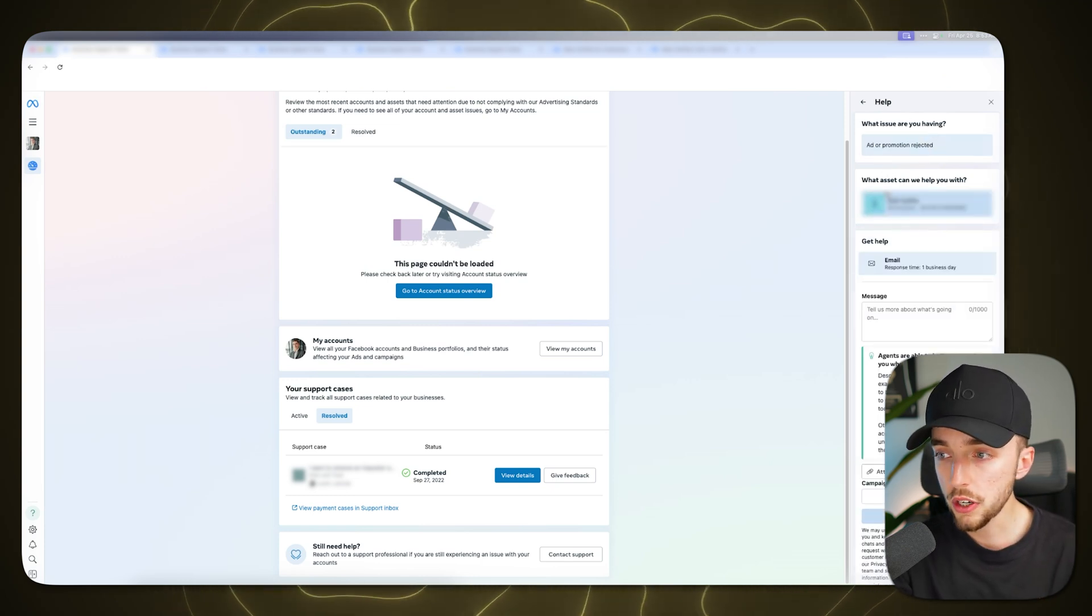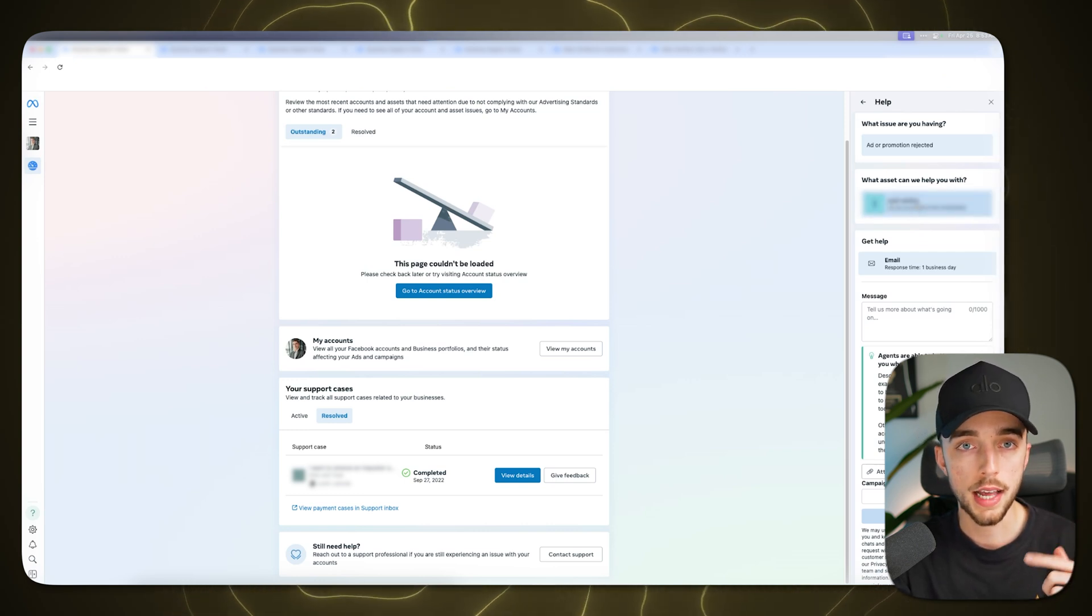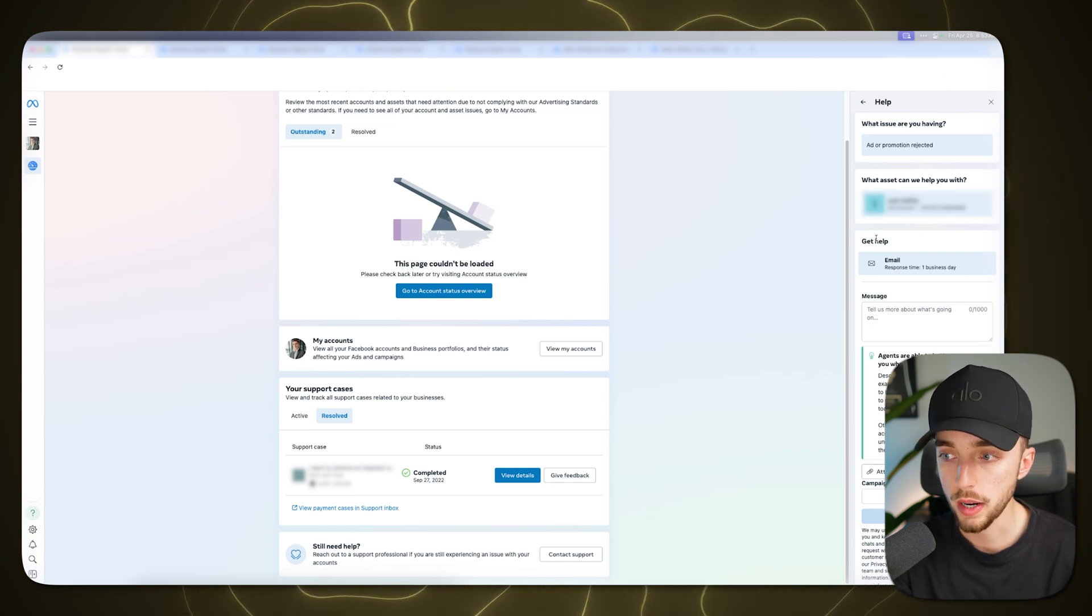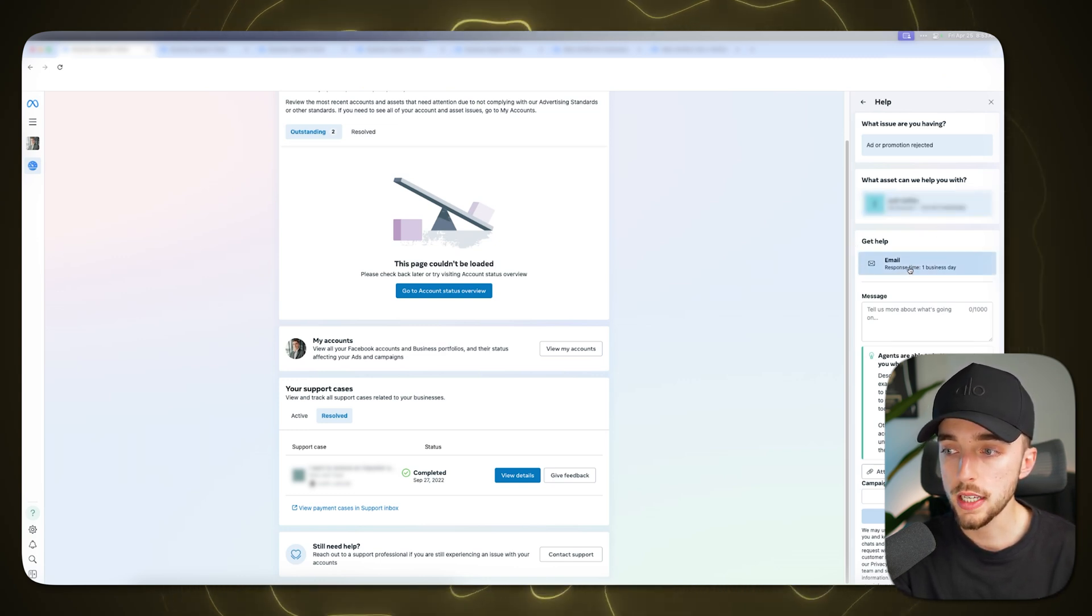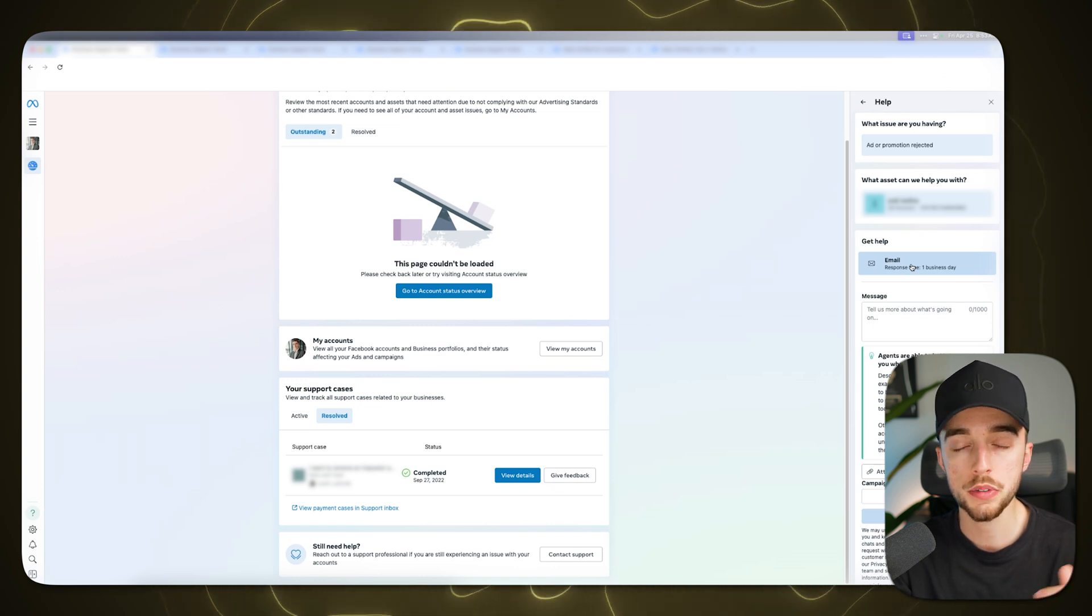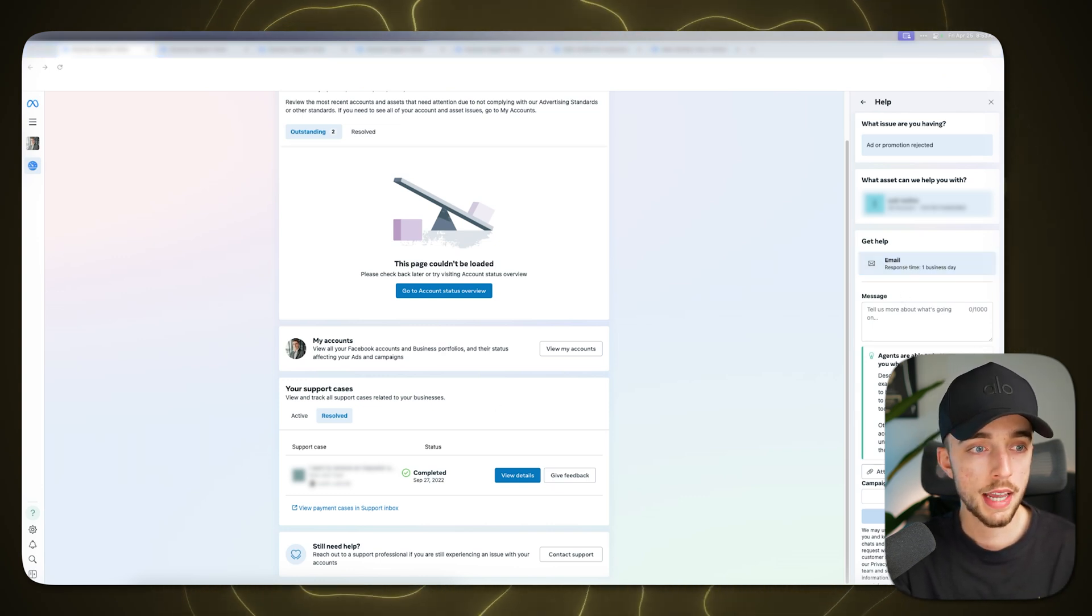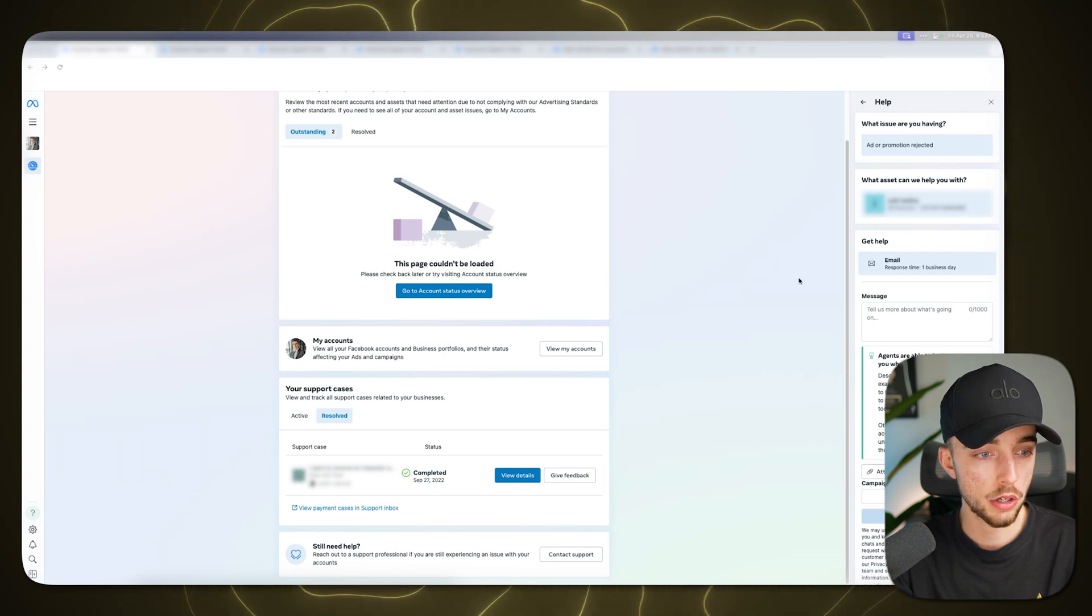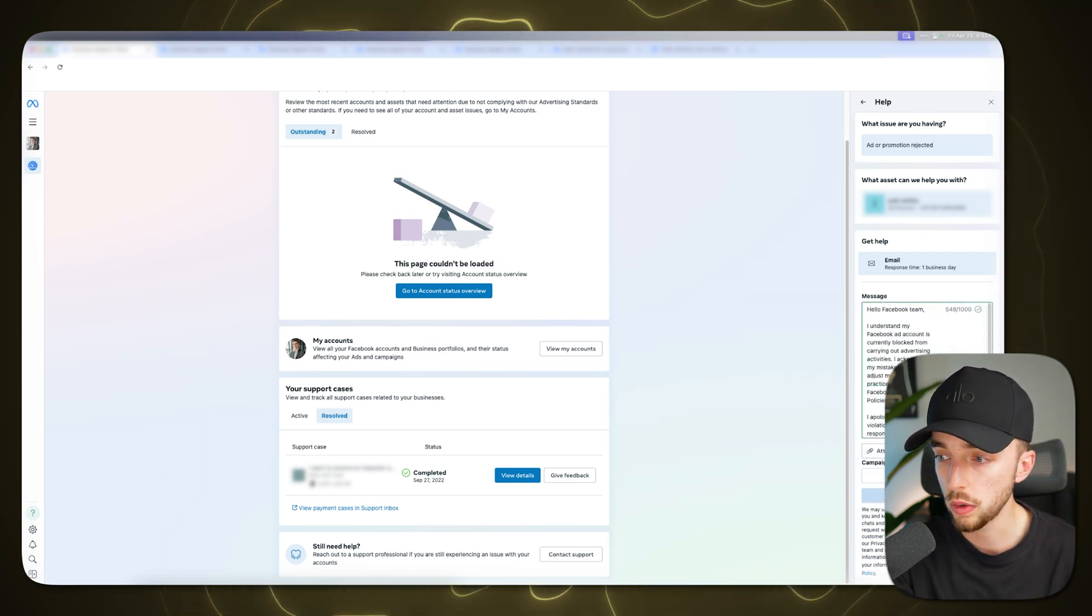Now they're going to ask you what asset can we help you with? You can simply click on it and select the ad account that got disabled right here. Get help. You're going to see usually either just email or they might give you an option for messenger. I'll typically pick email and the template you want to use here is going to look like this. I'm going to paste it right there and read it with you.